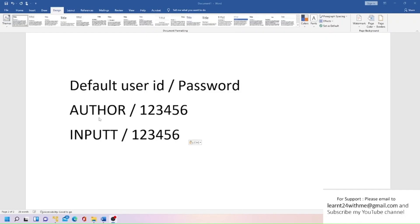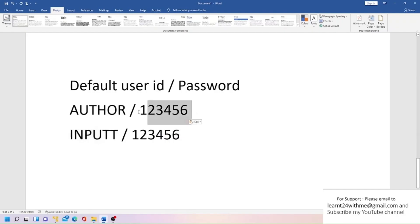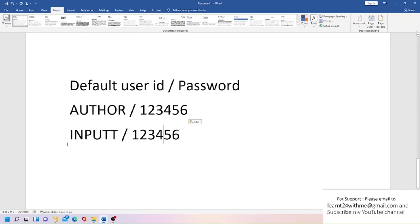For example, we have user ID called INPUTT with password 123456, and another user is AUTHOR with the same password. But at least you should have one active user to get into T24, then you can create users for different roles or someone else. But sometimes what happens when you are trying to log into T24 for the first time is these users also expire.